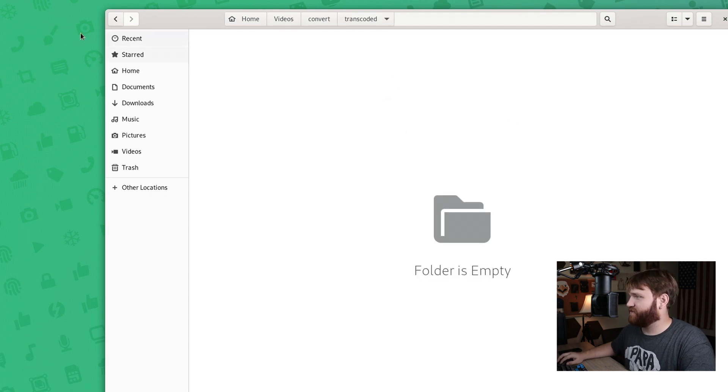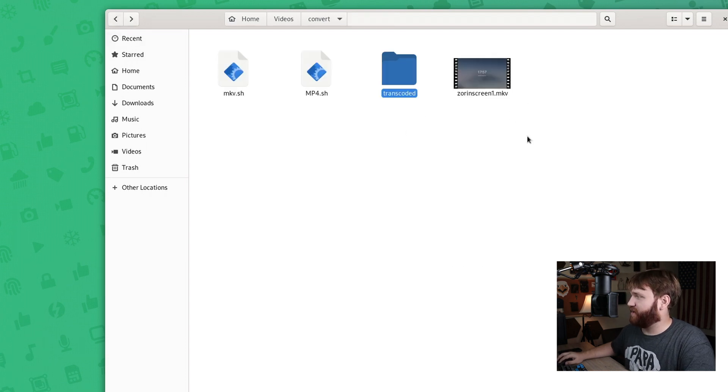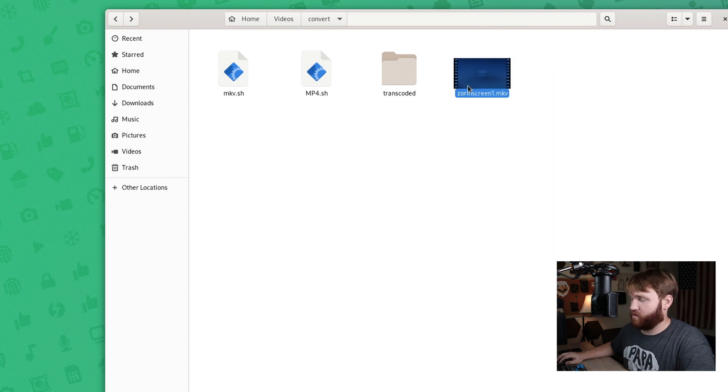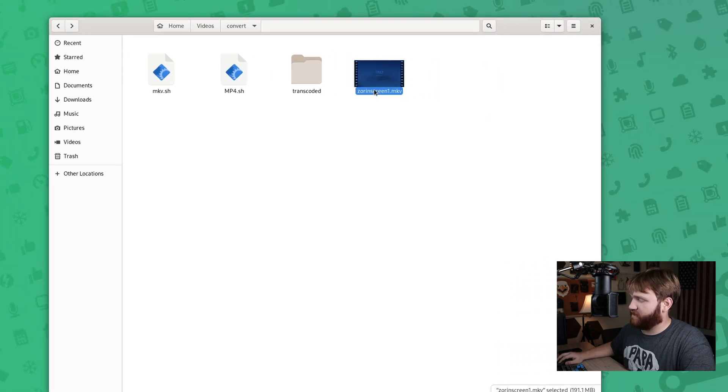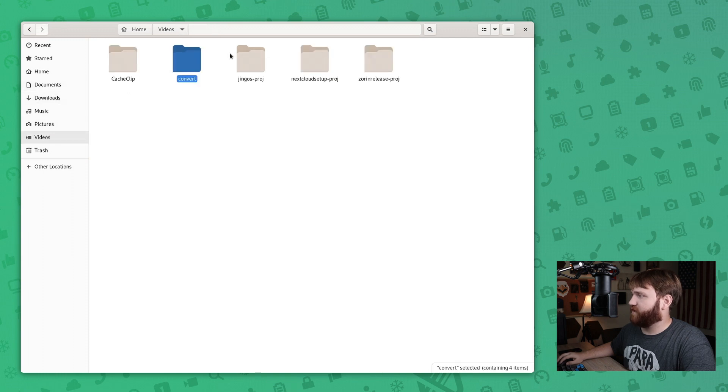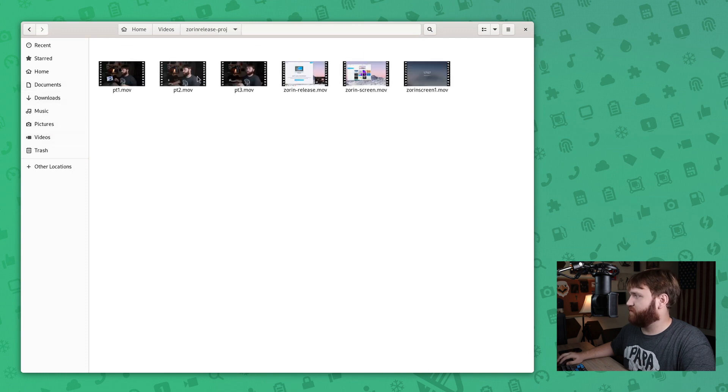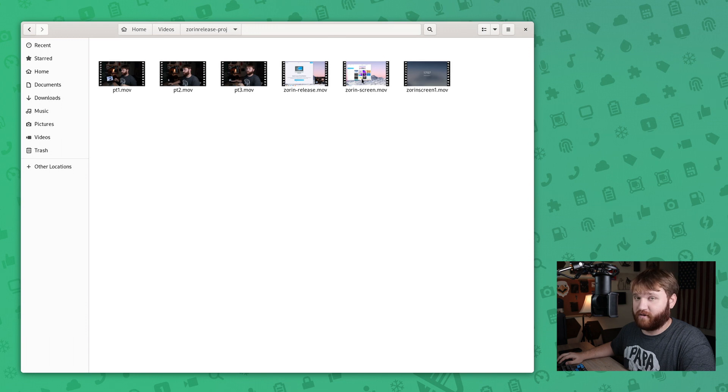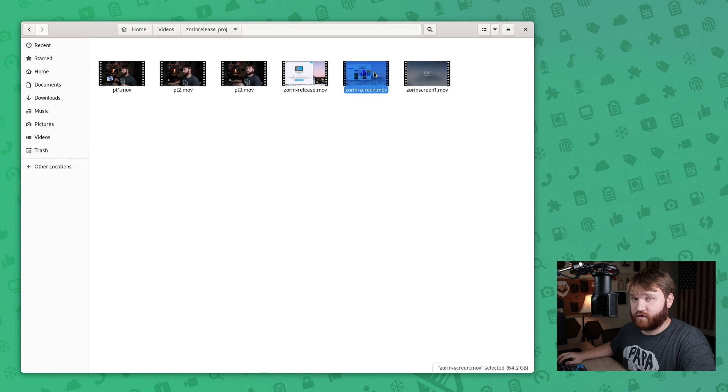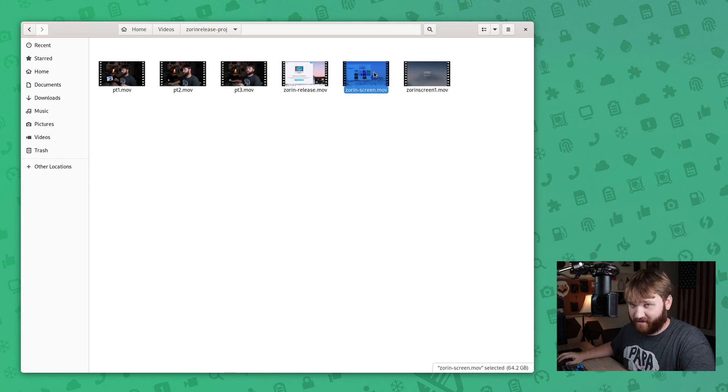And then the problem comes with the size of those MOV files. Do I have it transcoded? No, I don't. But I can show you right here. This original screen recording of Zorn is 191 megabytes. And then if I go back to videos and I go to that Zorn release project, this is that same footage but transcoded. And this is 64.2 gigabytes. So that is definitely an issue.